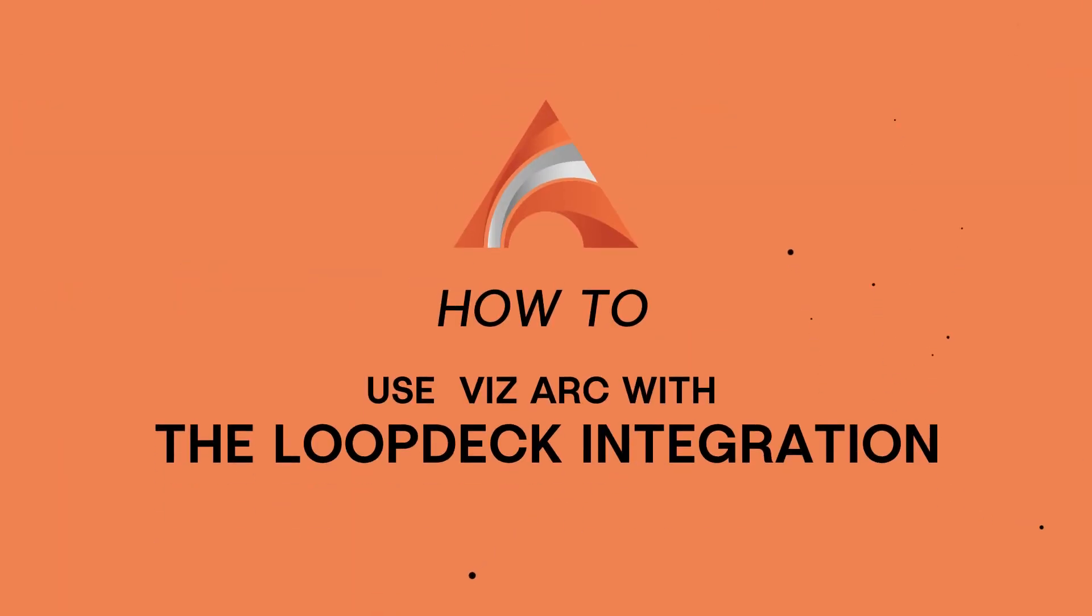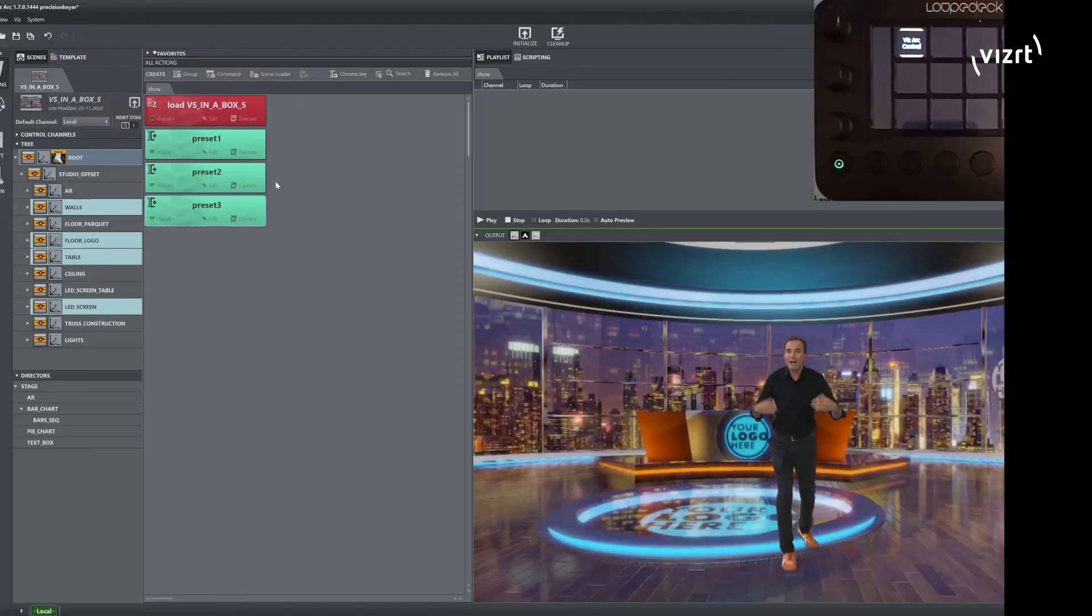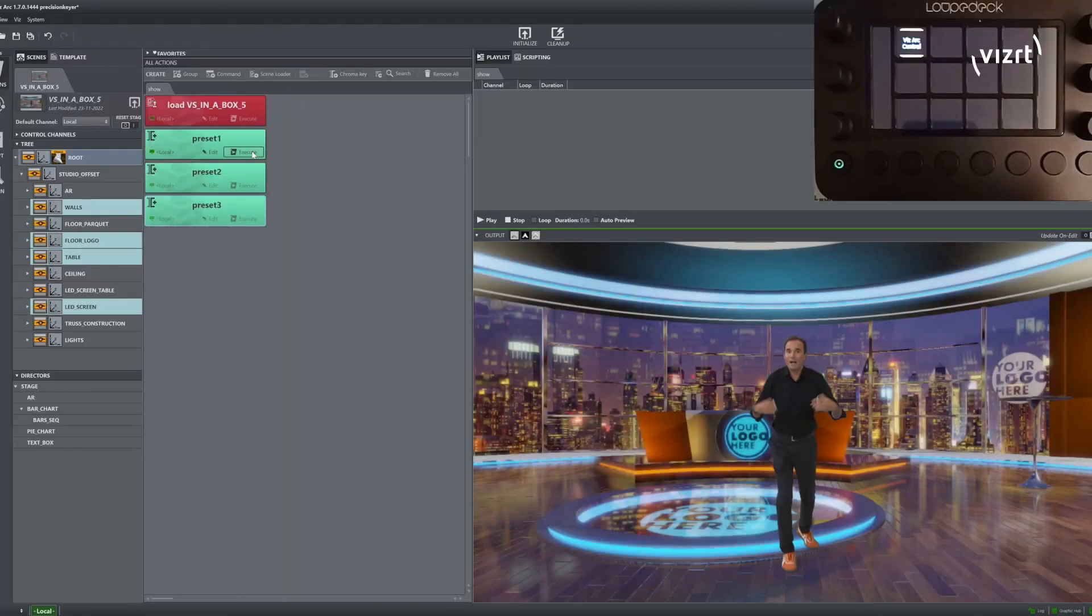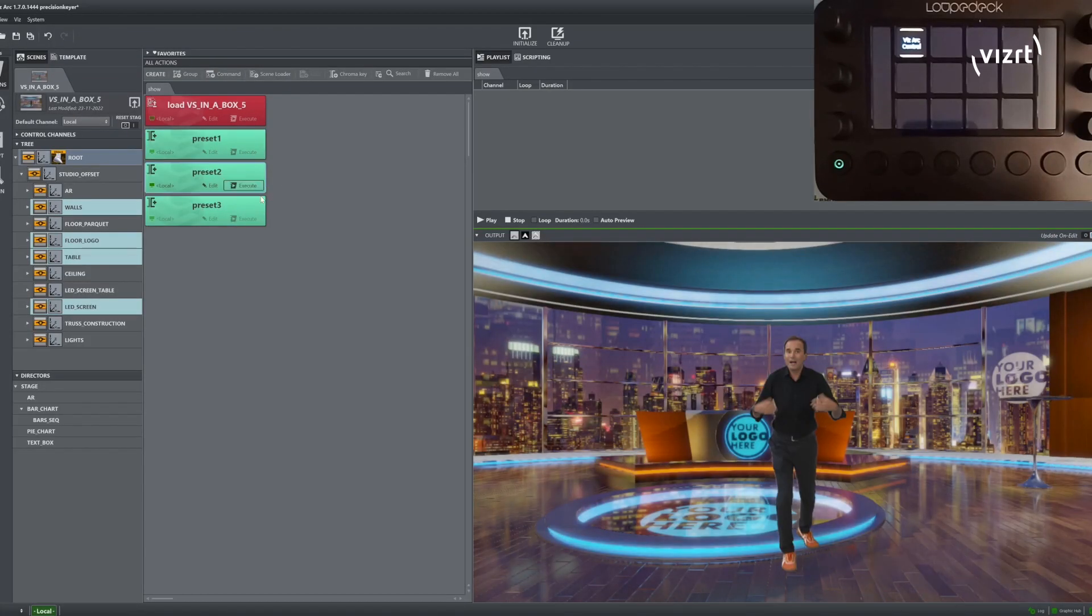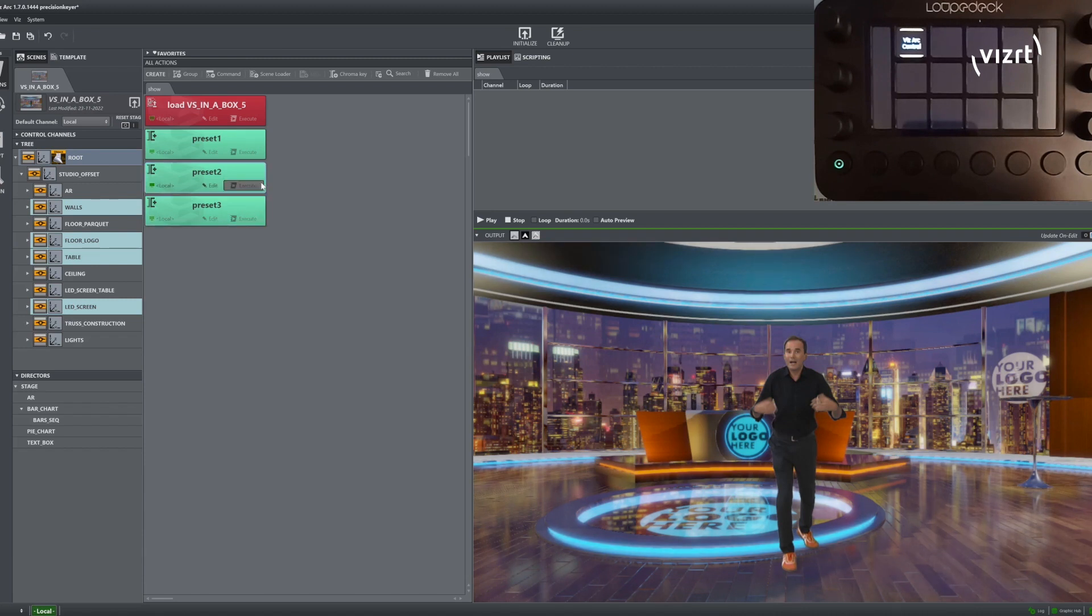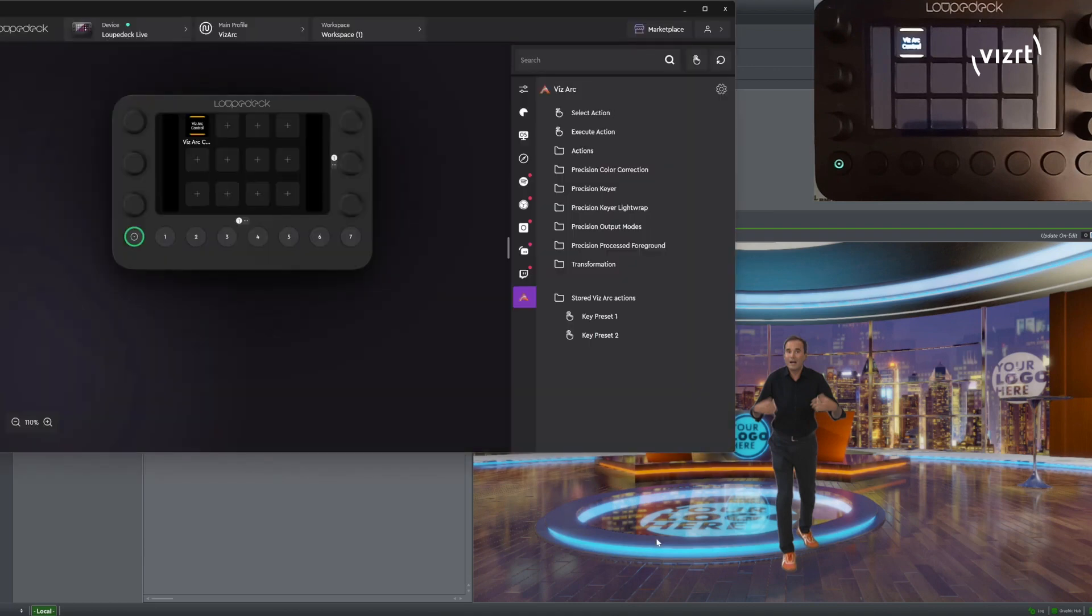Hello, my name is Antonio and in this video I'm going to show you how to use the LoopDeck integration with the Precision Keyer. As you can see we have three Chroma Action Presets and we are going to control them using the LoopDeck integration.